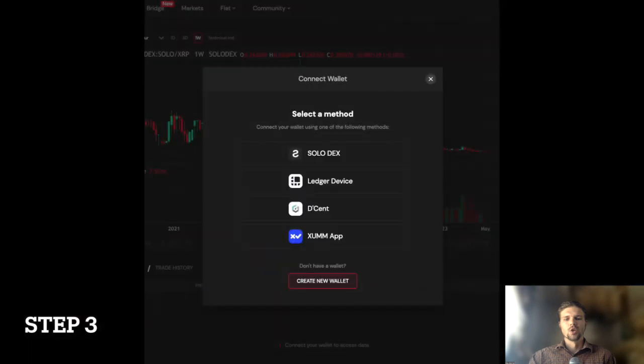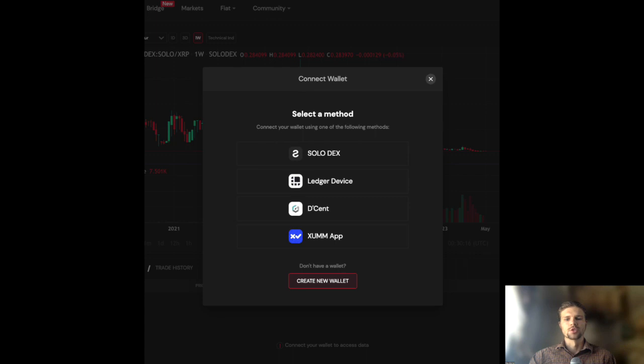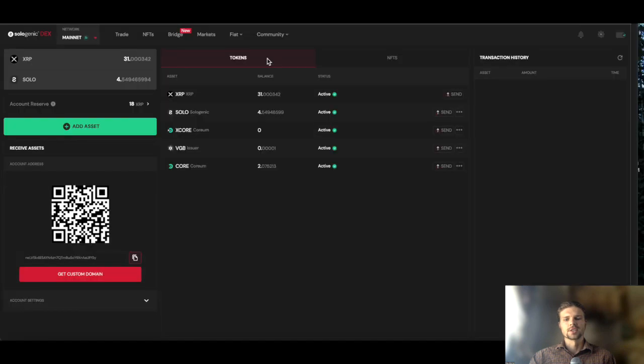Also note that you can follow the prompts to connect another XRP Ledger compatible wallet to the Sologenic DEX to view your XRP Ledger assets.